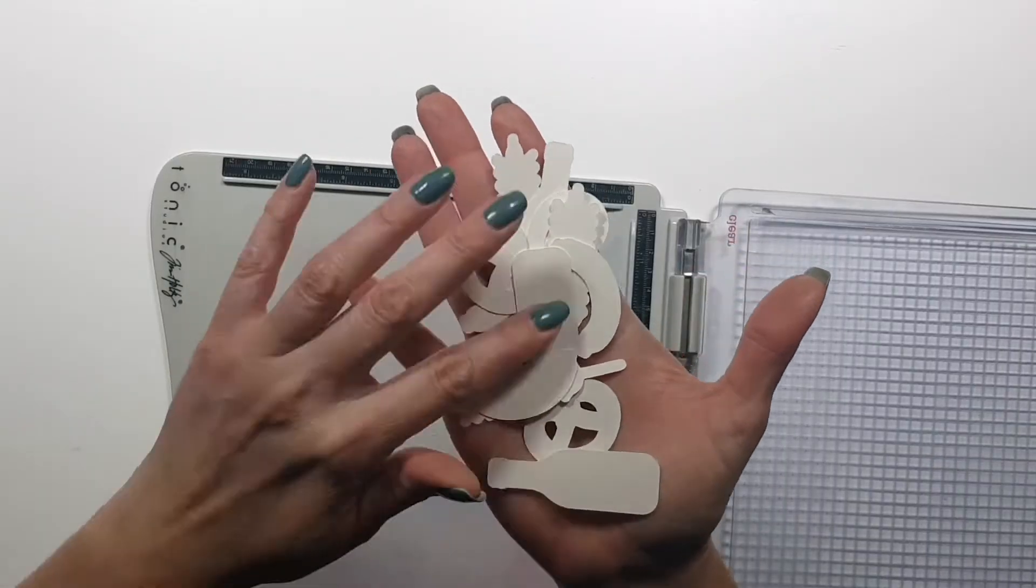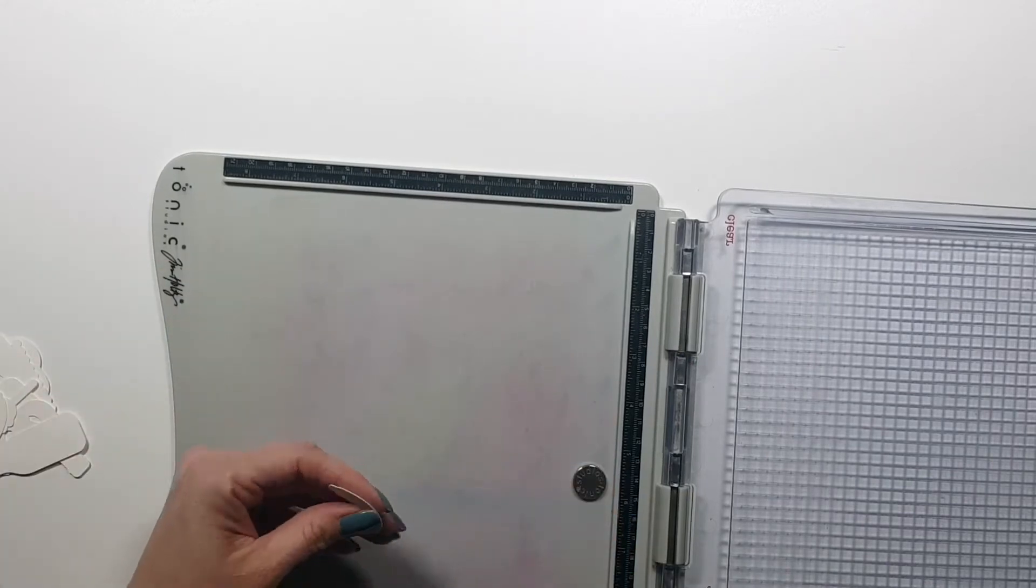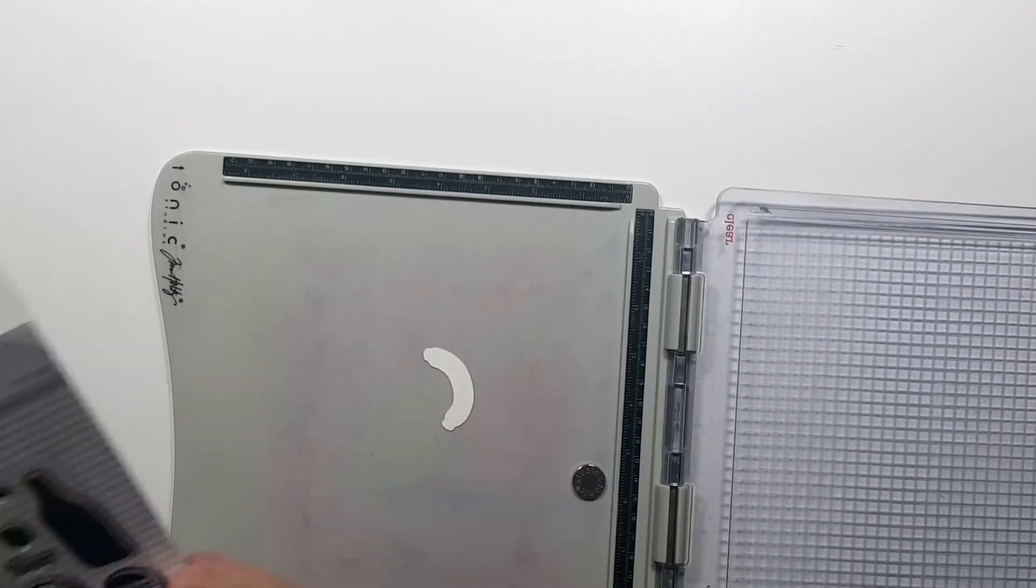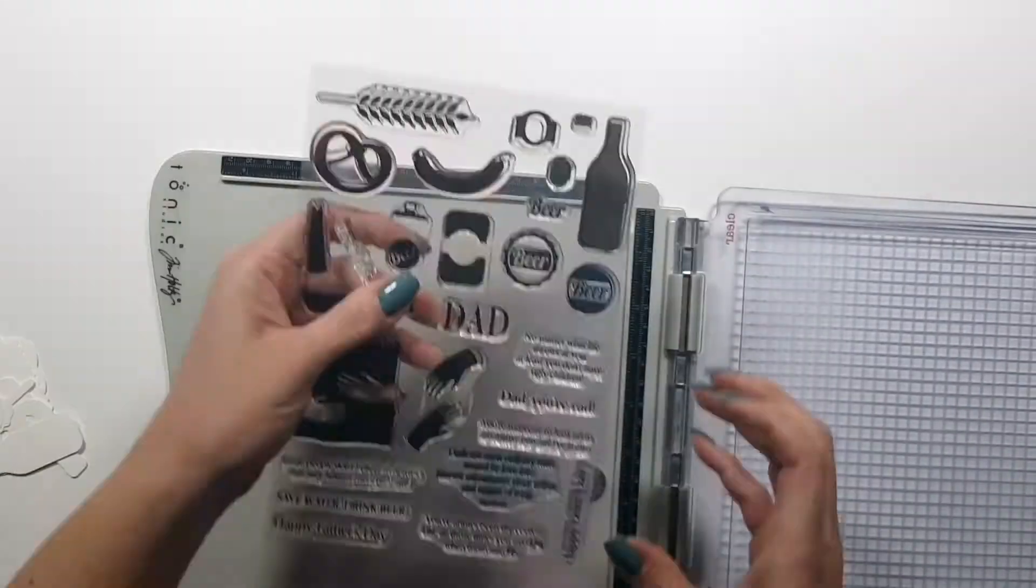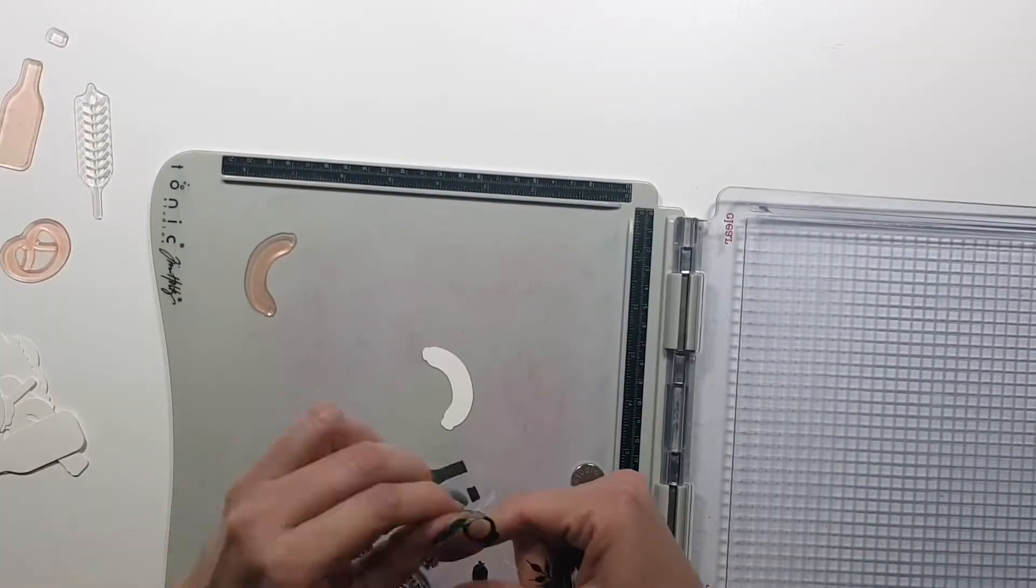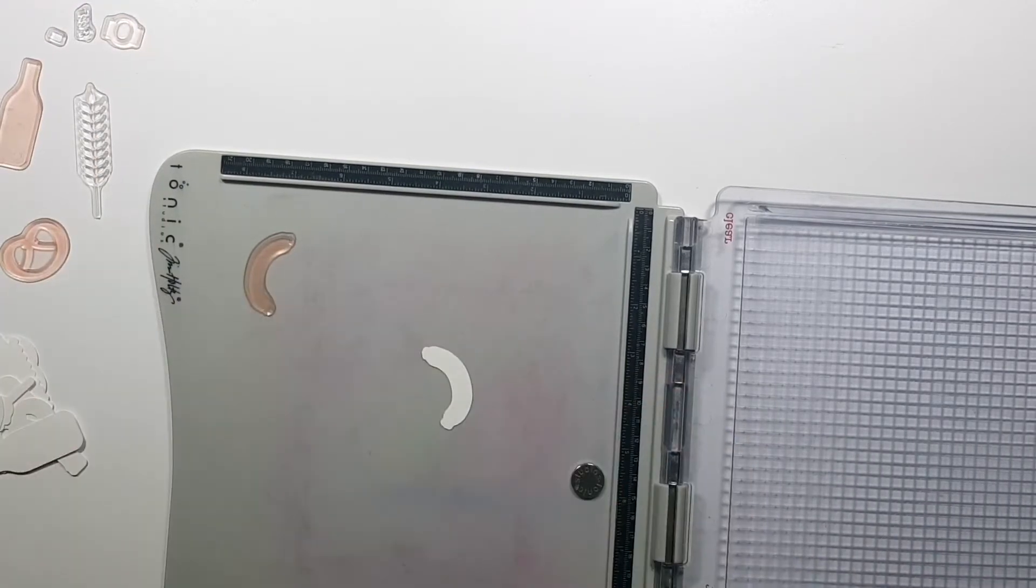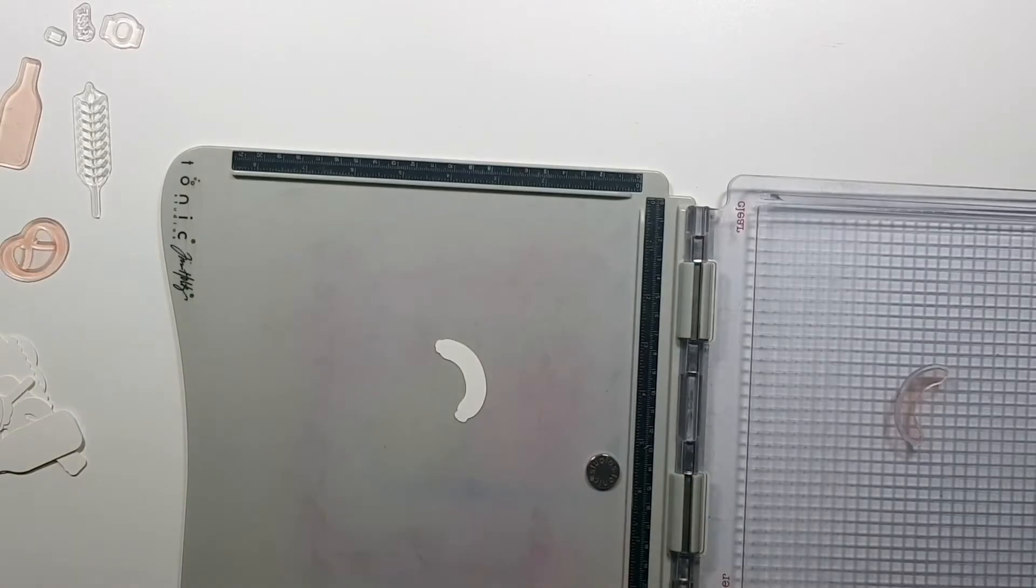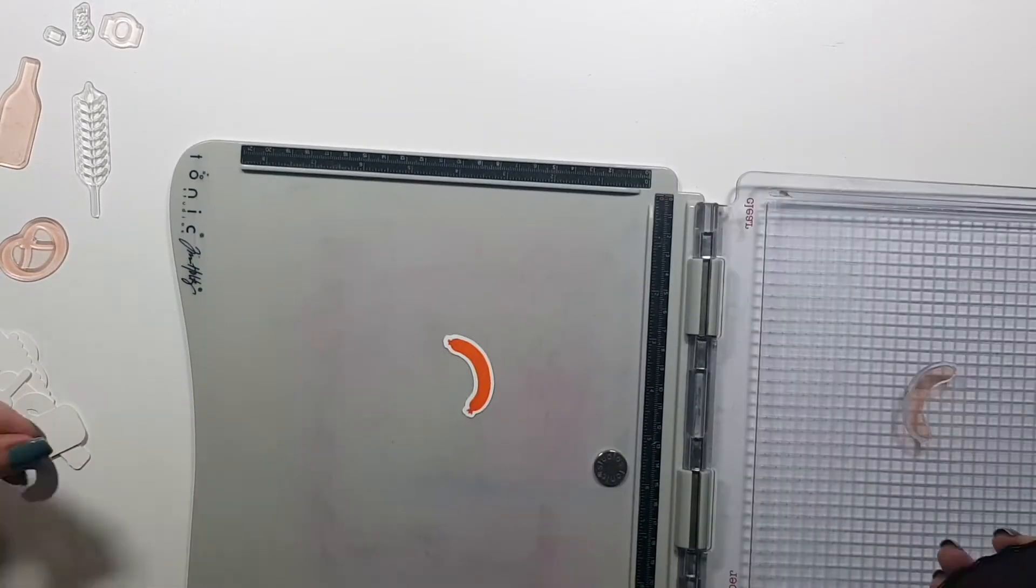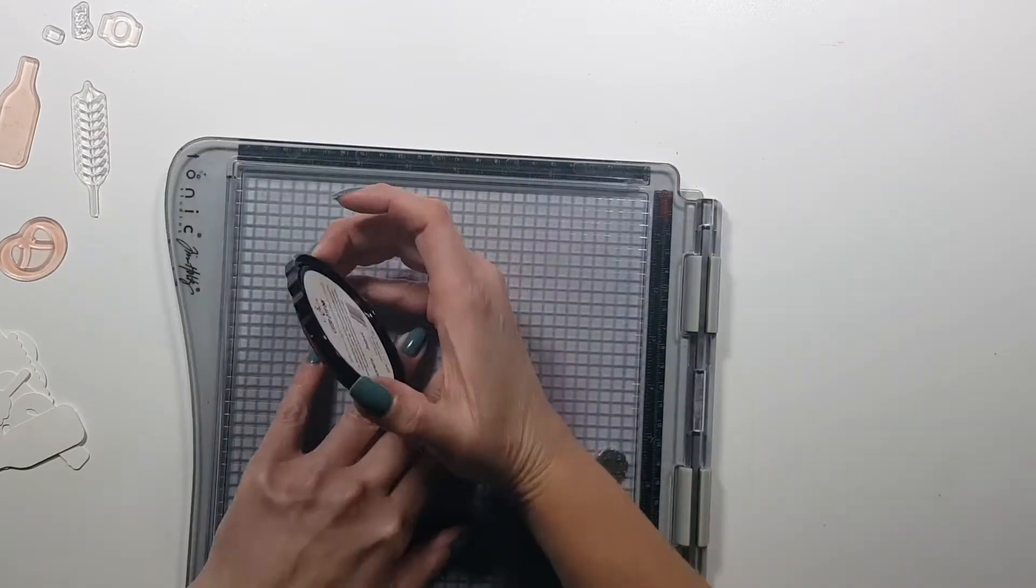Alright, so I started out by die-cutting these cut files that you can also purchase with the stem set in my shop as a bundle. I wanted to create two different cards, one of my favorite things to do is to create a pattern.